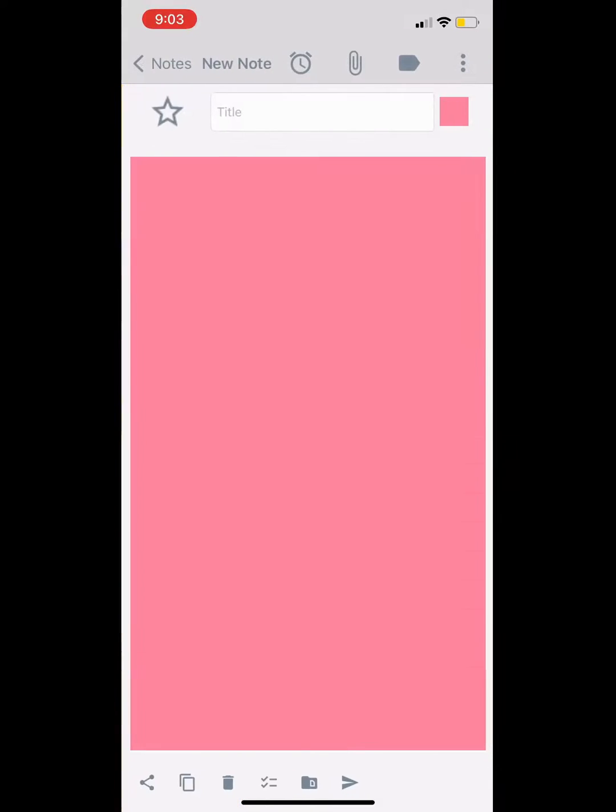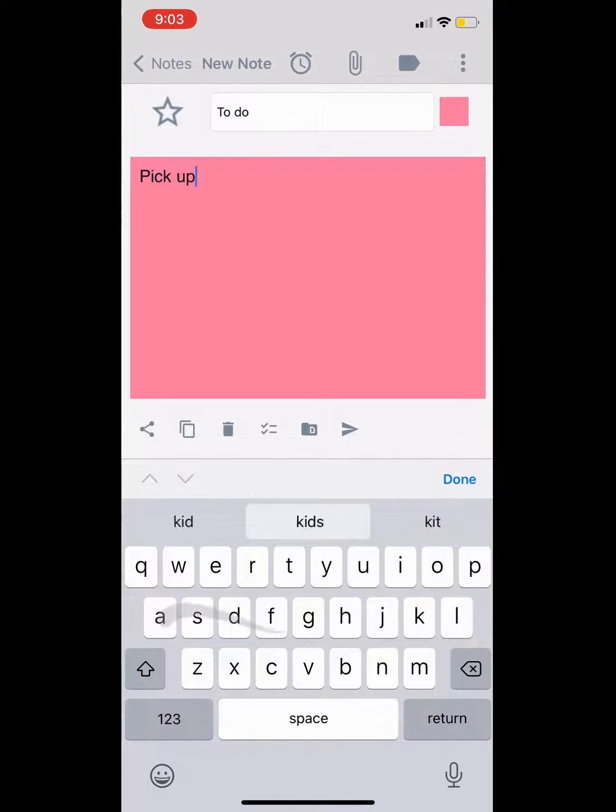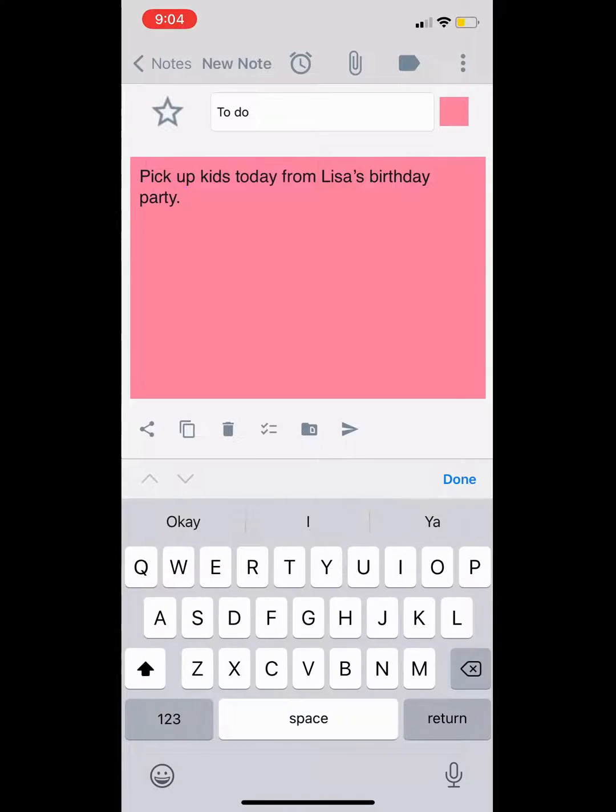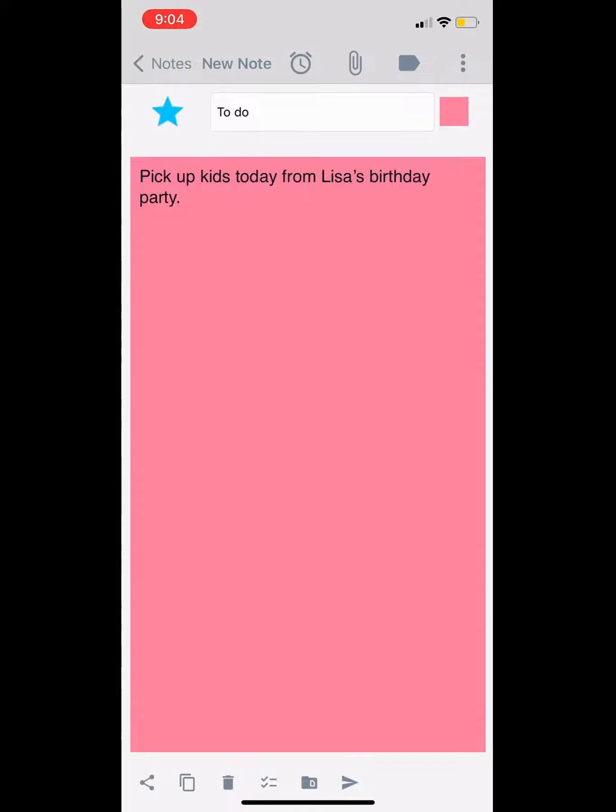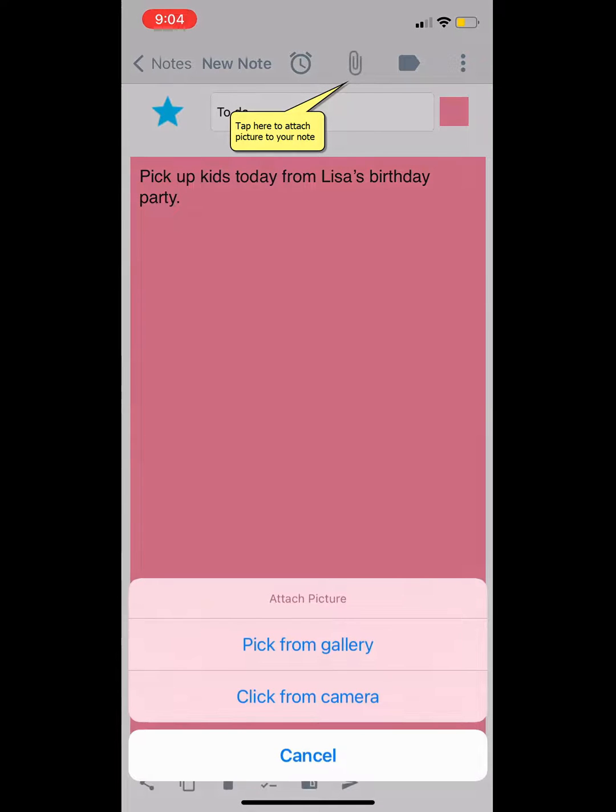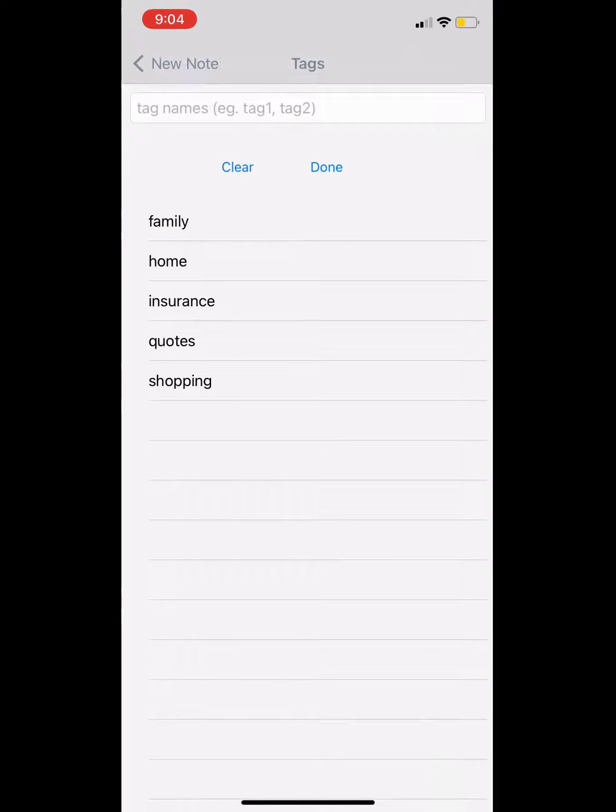Let's create a sticky note and look at the menu toolbar. You can mark this note as favorite by tapping on this star icon. Tap here to attach a picture to your note. You can also tag the note - here I have assigned the family tag.